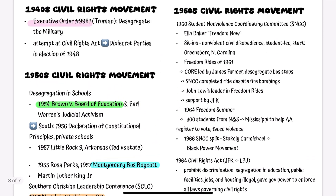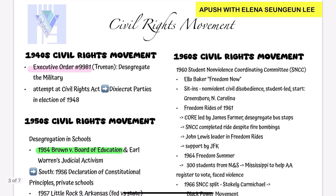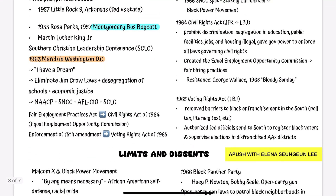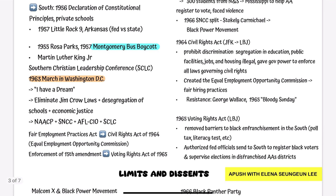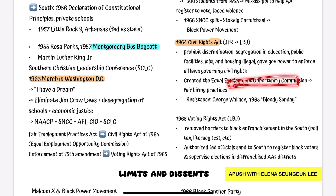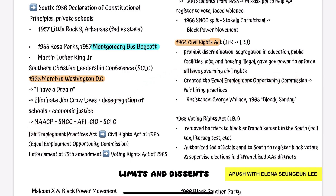The momentum continued with the passage of the Civil Rights Act of 1964. This was a very comprehensive, groundbreaking piece of legislation that prohibited discrimination and segregation in various aspects of society. It created the Equal Employment Opportunity Commission — a realization of the demand from the 1963 March on Washington for a Fair Employment Practices Act — which created fair hiring practices.